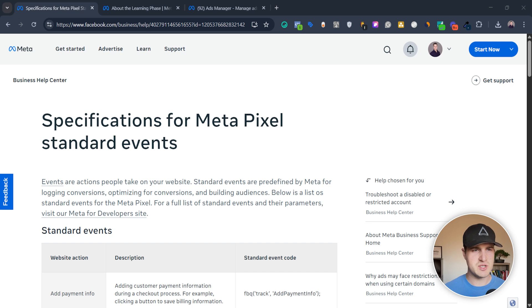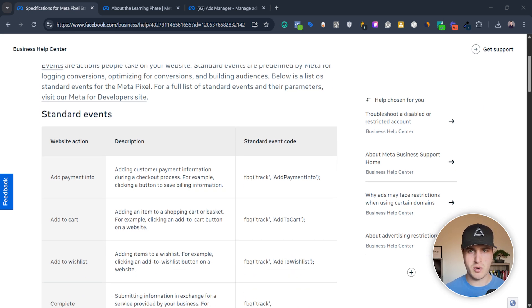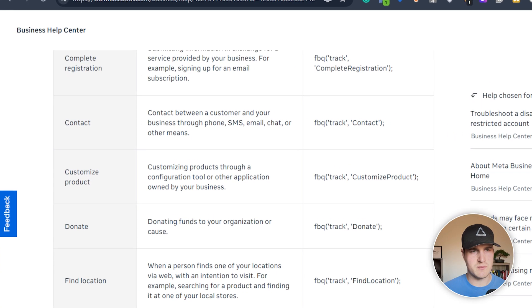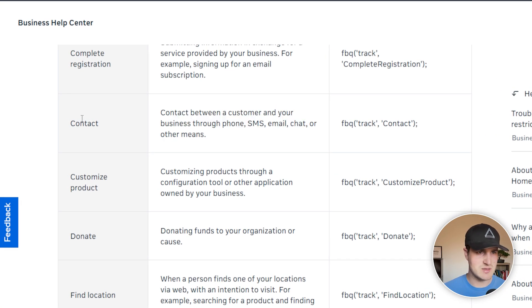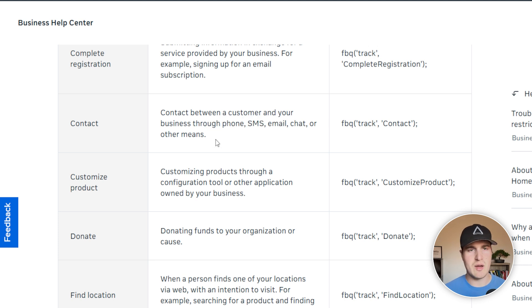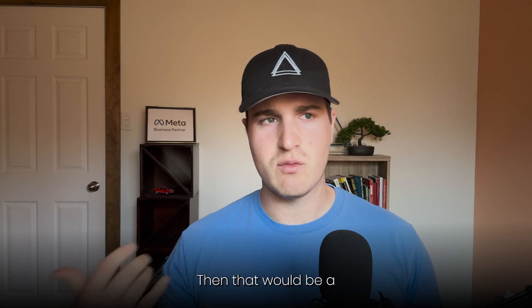I'm actually on a page that shows you all the different standard events — the link is in the description of this video. You're going to see that some events are more specifically for e-com stores and some others are more for service-based companies. This is basically the list of all the events. In case you're wondering what a contact event is — like, is that when I get a lead? — there's actually a description of exactly what that event means. The contact event is contact between a customer and your business through phone, SMS, email, chat, or other means. An example is if you have a phone number on top of your website and someone clicks that number to call you, then that would be a contact event.